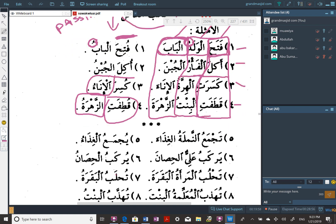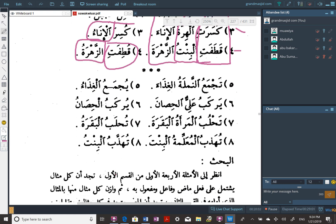Now those were past tense. Here comes present tense. Tajma'u al-namlatu al-ghidhaa'. Tajma'u — we have our ta for present tense — they gather. Al-namlatu — the ants — is your fa'il. Al-ghidhaa' — maf'ulun bihi, mansoob — meaning the nutrition, their food. The ants gather their food.